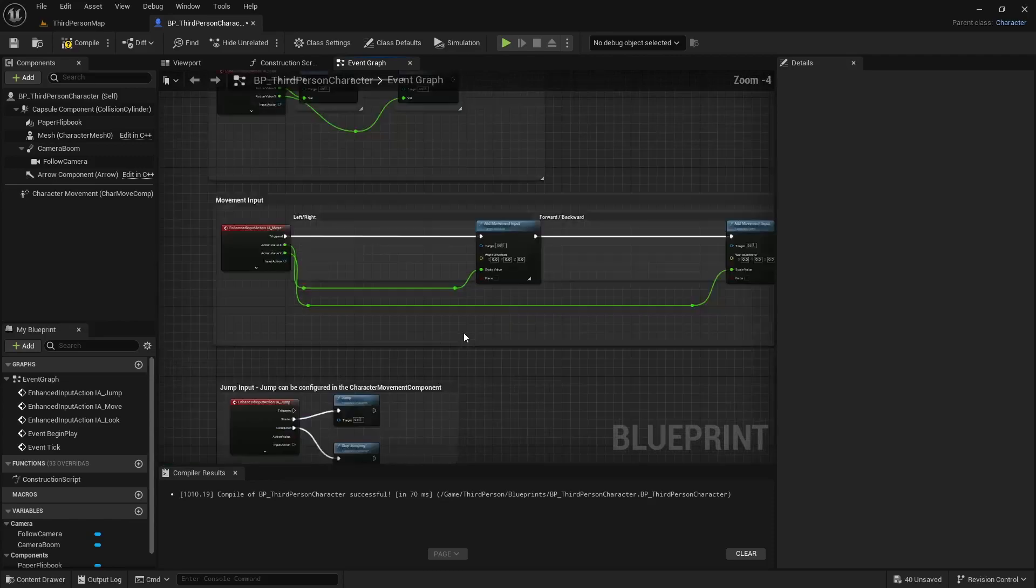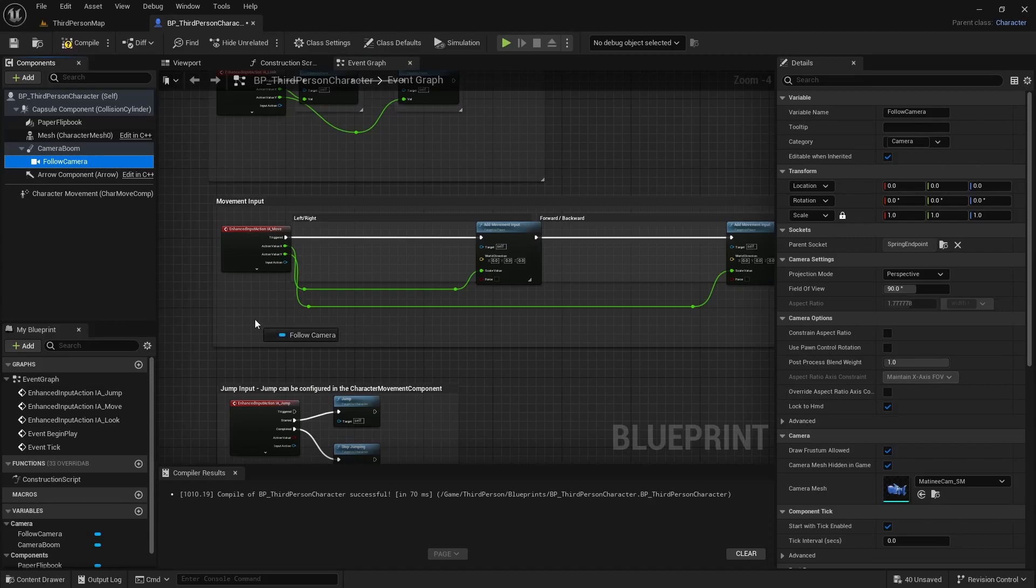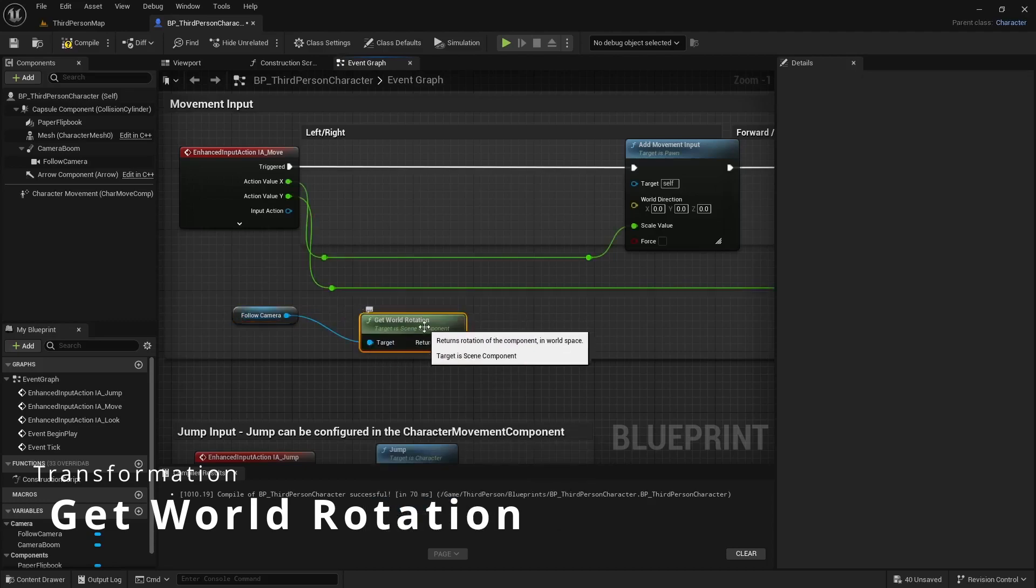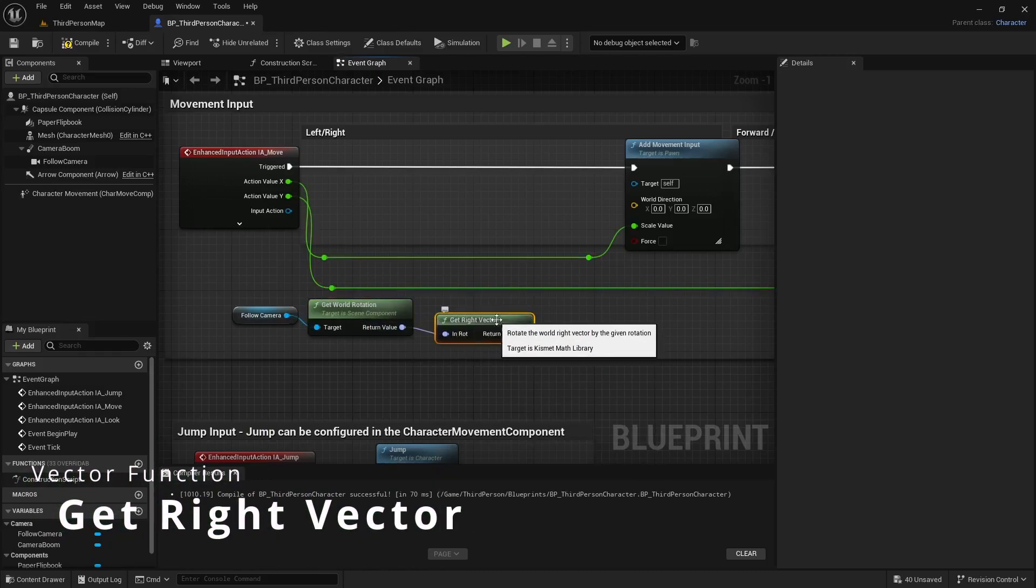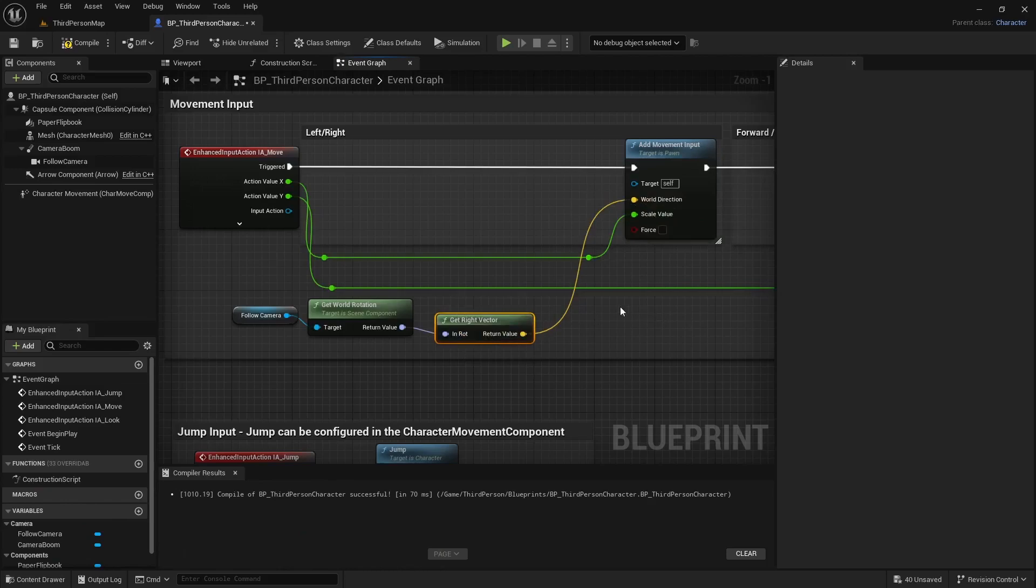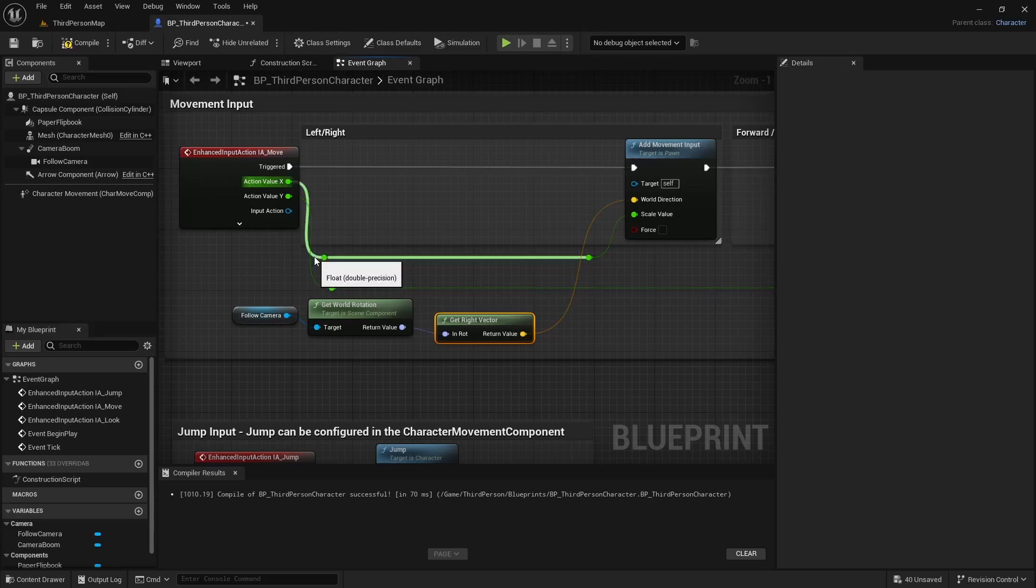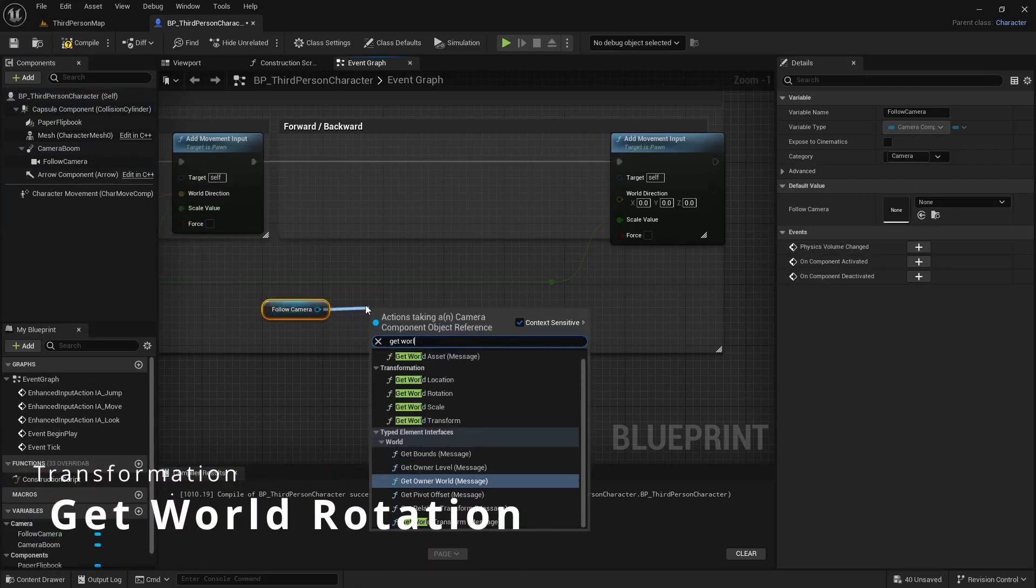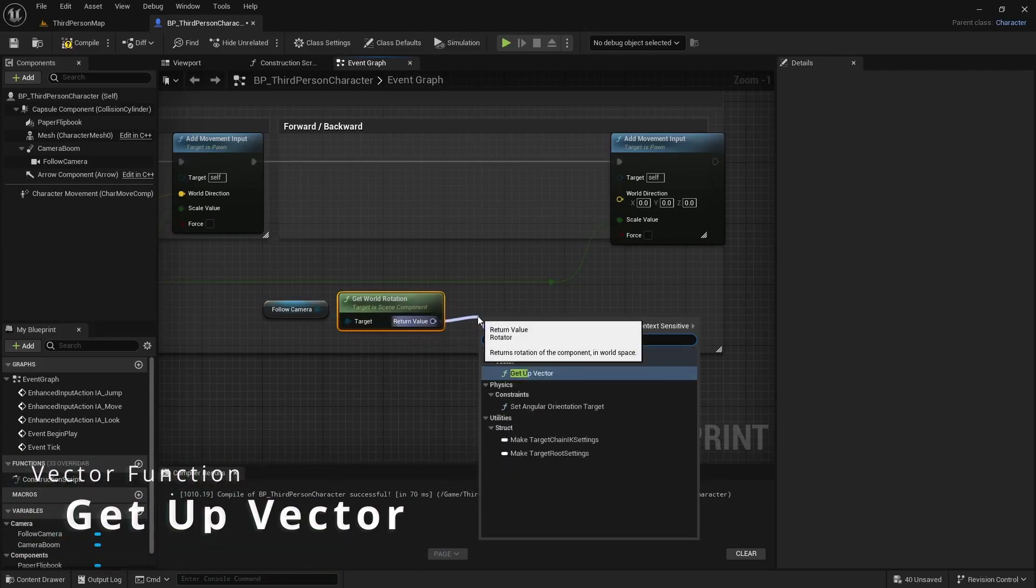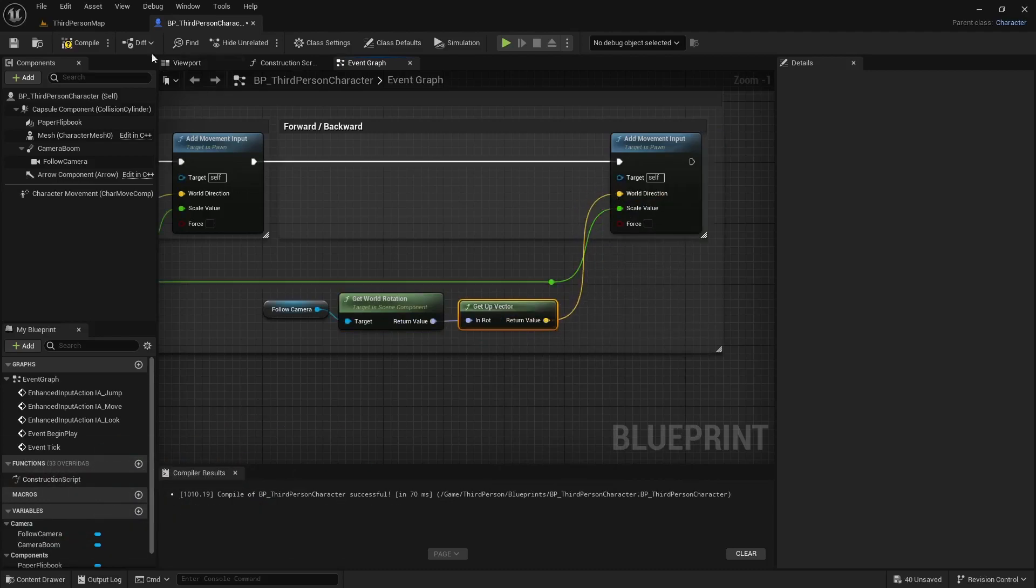Instead of that let's just shift select these nodes. So instead of the control rotation it makes more sense for this type of setup to use the camera's rotation. So we can use the follow camera. We'll do get world rotation. And then for this value we will do get right vector. Plug that in there. And this one is going to be the X value right. Yeah, okay so the X value should be the right vector. The Y value should be the up vector. So again kind of the same thing. Drag the camera, get the world rotation, and then get the up vector. Plug that in there. Compile and save.